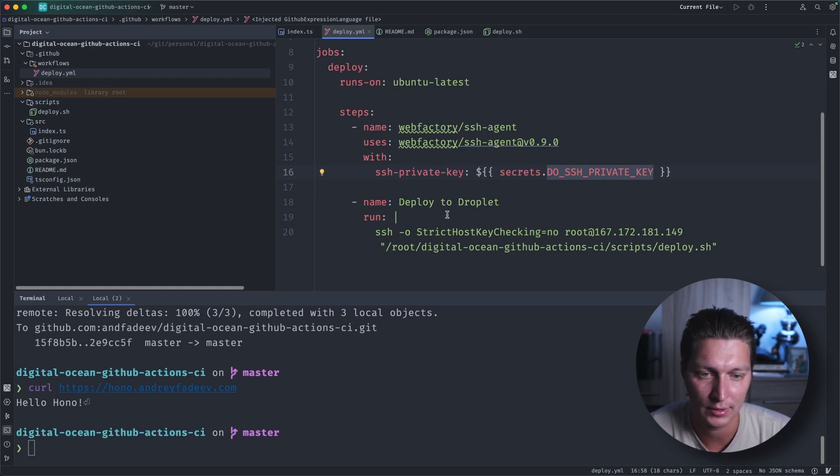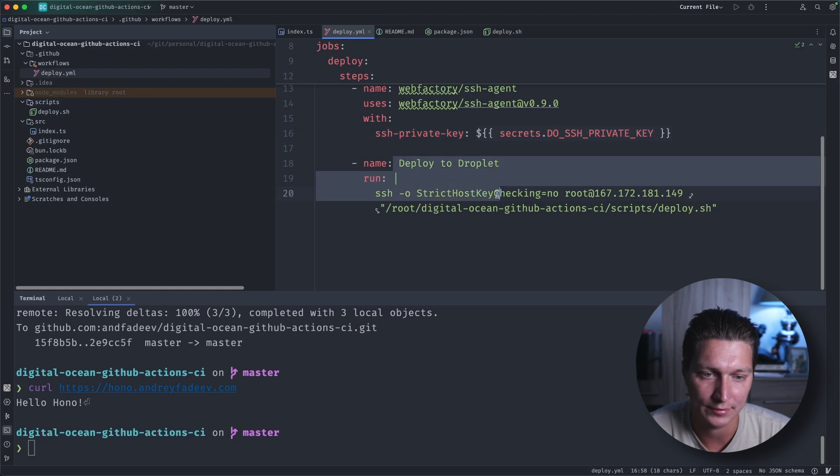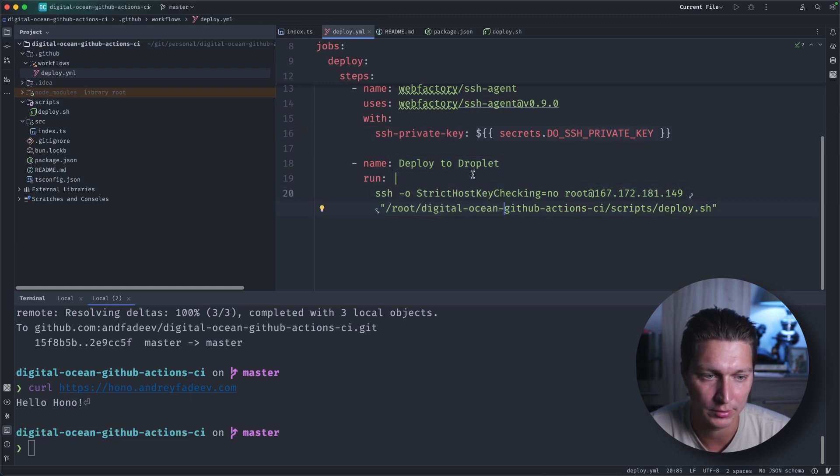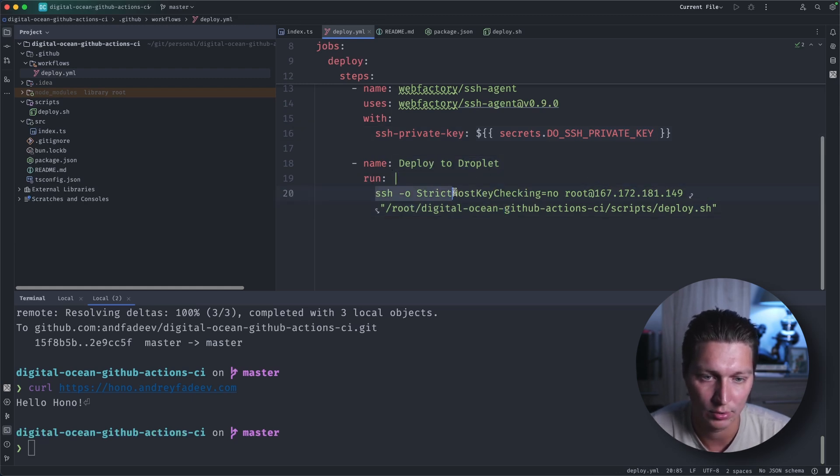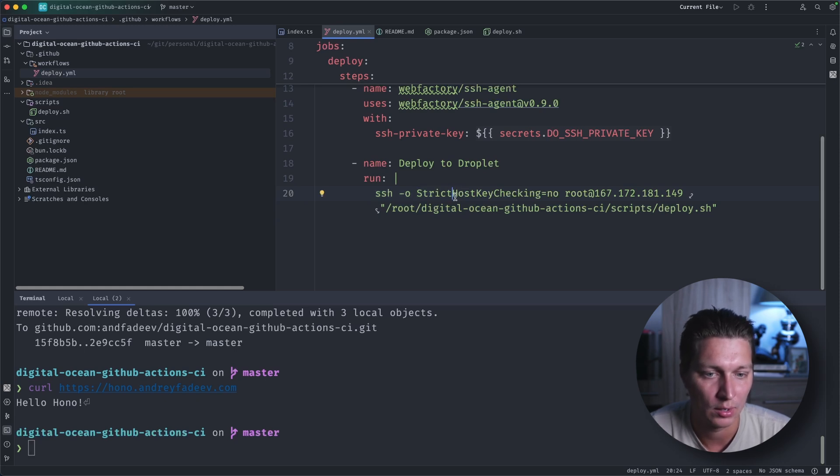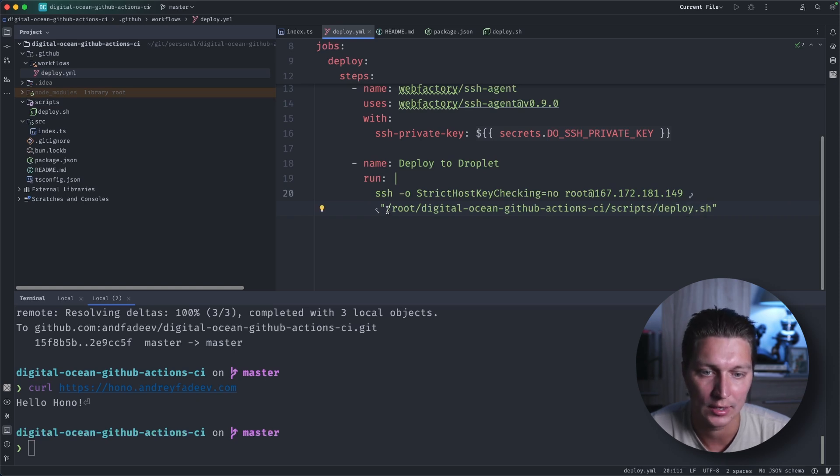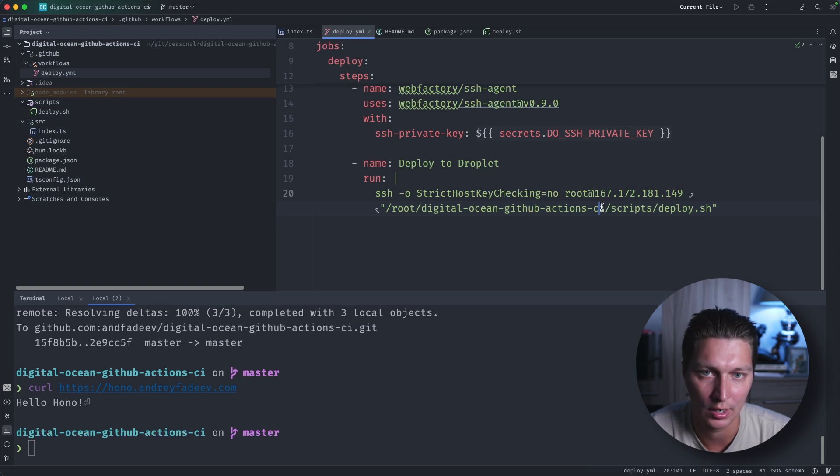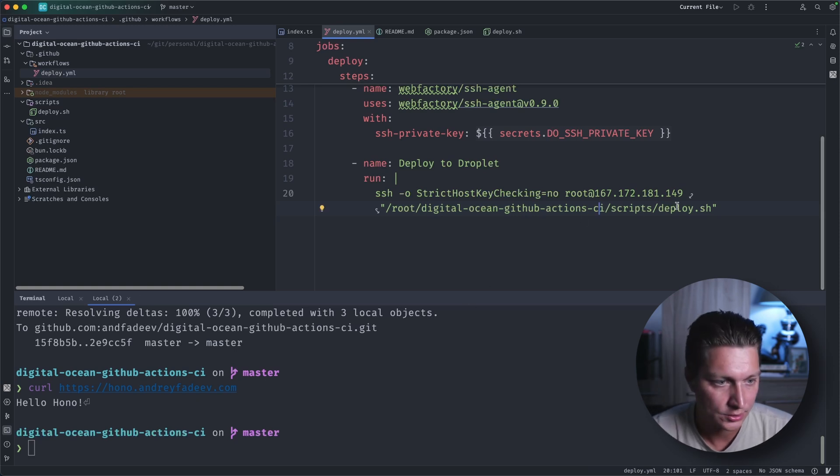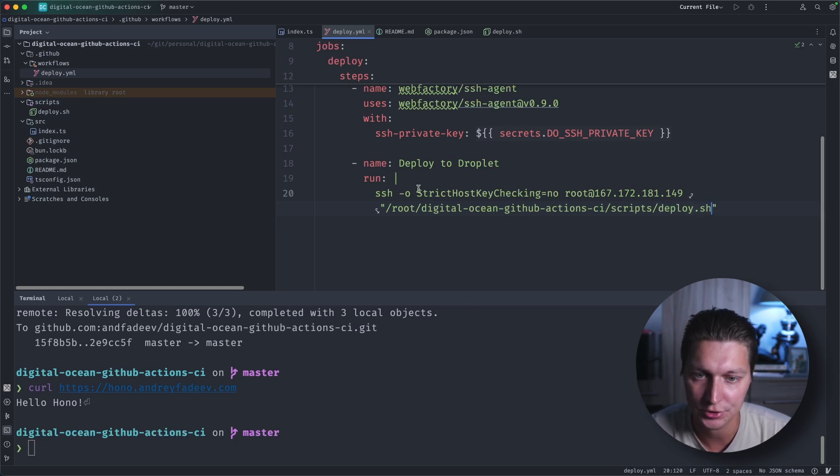And after that we're just running this deployment script. But as you can see, we're running it through SSH. What we're doing there is we're just calling our scripts/deploy.sh and it will be in the root. And this is the name of our repo, so this deployment script is actually part of this repo itself.